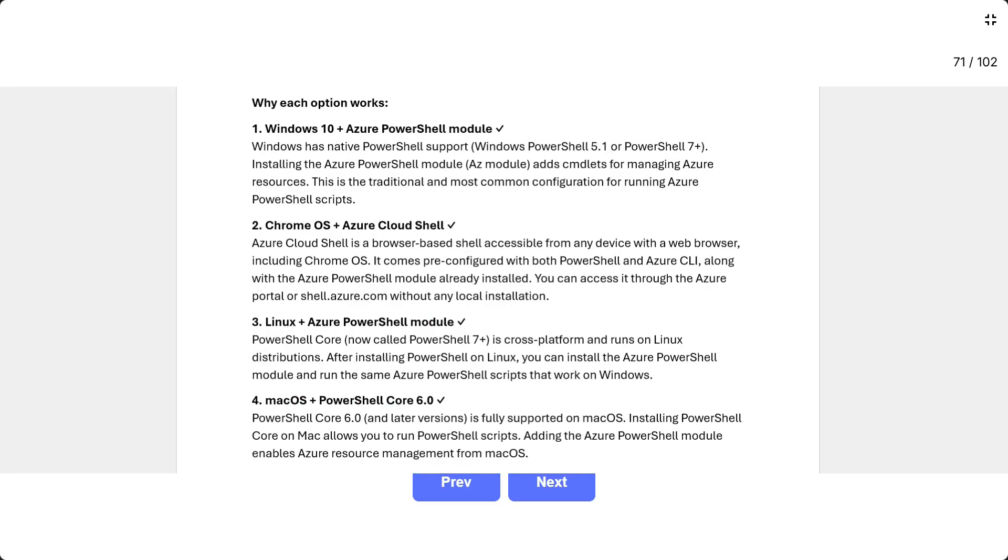Why each option works. One, Windows 10 plus Azure PowerShell module. Windows has native PowerShell support, Windows PowerShell 5.1 or PowerShell 7 plus. Installing the Azure PowerShell module (AZ module) adds cmdlets for managing Azure resources. This is the traditional and most common configuration for running Azure PowerShell scripts.